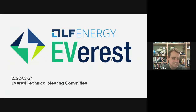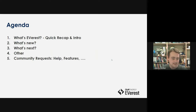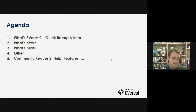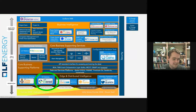Let's get started. The rough agenda for today is: what's EVerest, for those of you who are new today; what's new since the last meeting a month ago; what will happen next; and then we can have an open discussion off the record afterwards.